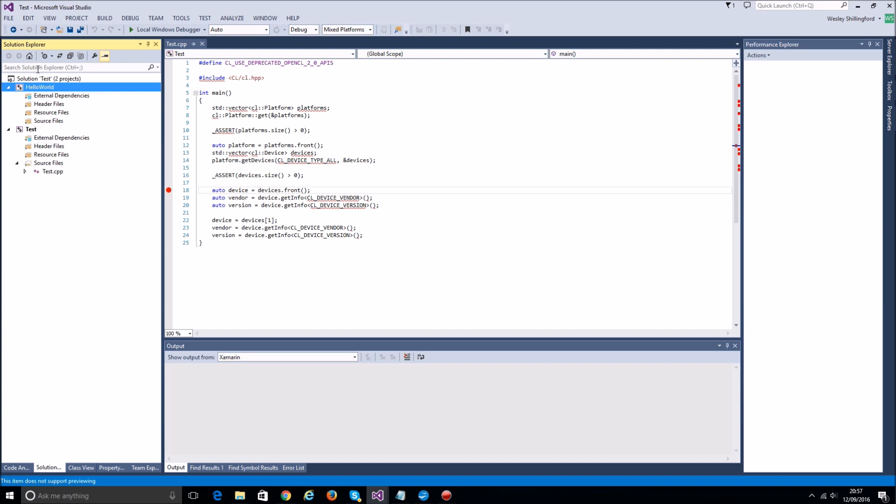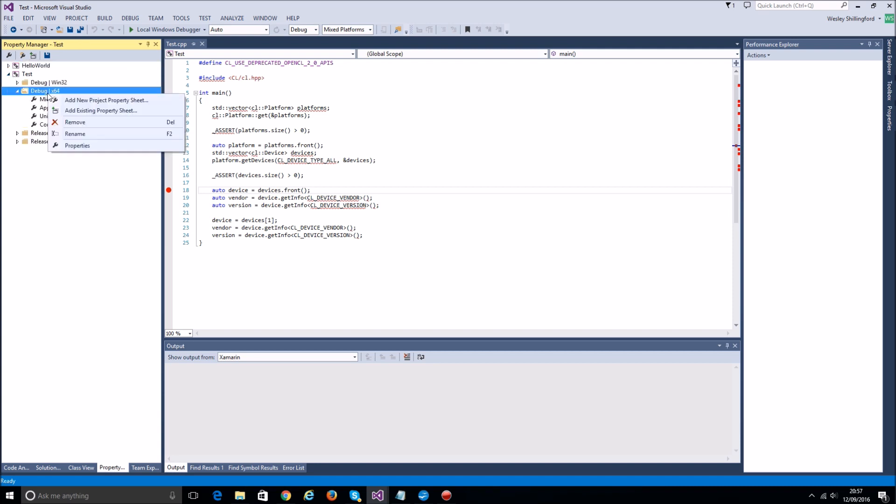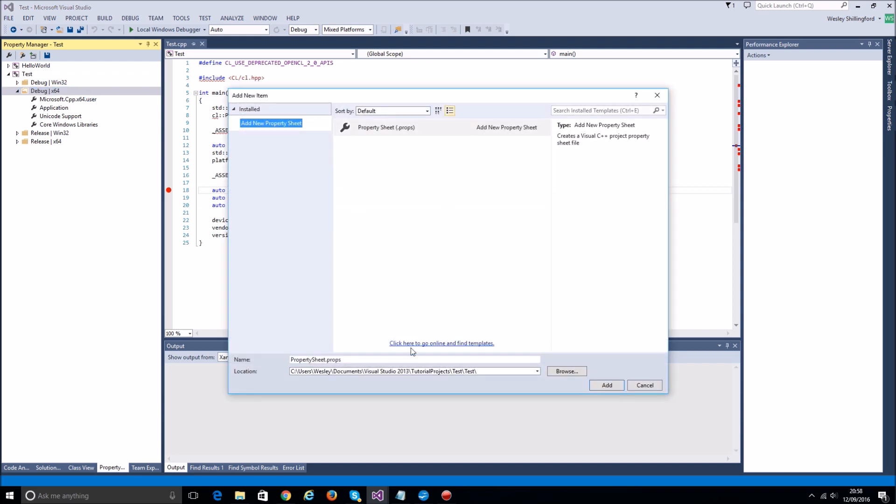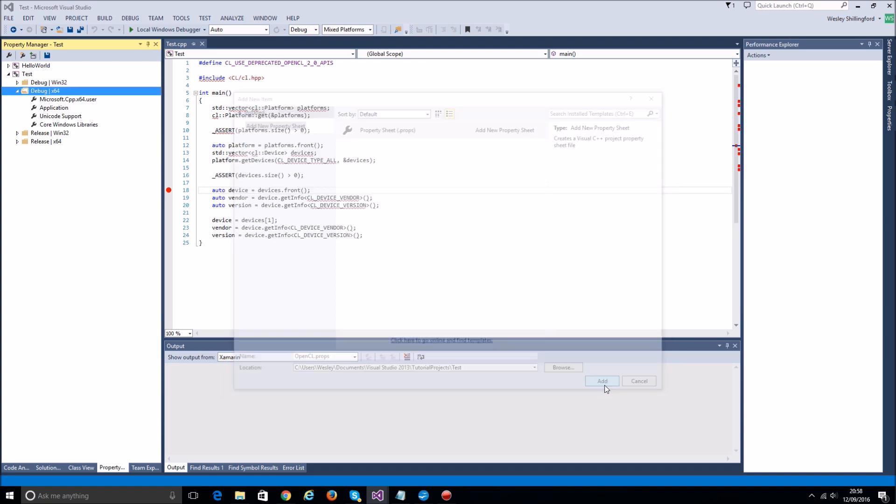It's going to get pretty annoying having to do this for every single project, so what I'm going to do is create a property sheet. A new property sheet. I don't want to store it inside this project, just in the solution, so that all the other projects can access it.